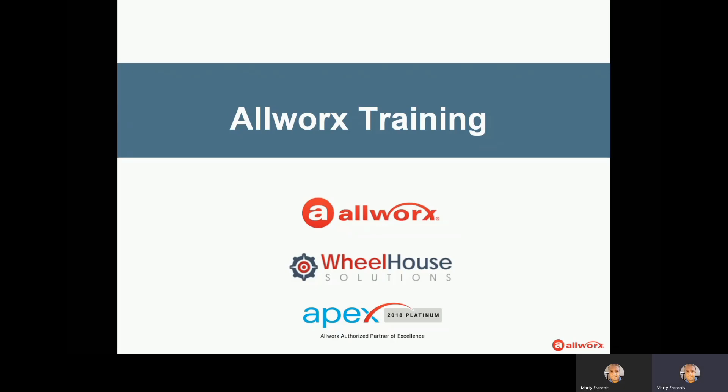Welcome to AllWorks phone training provided by Wheelhouse Solutions. My name is Marty, and today we are going to be talking about personal contacts and speed dials.